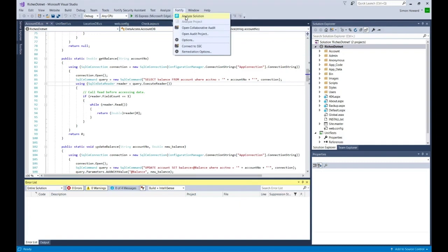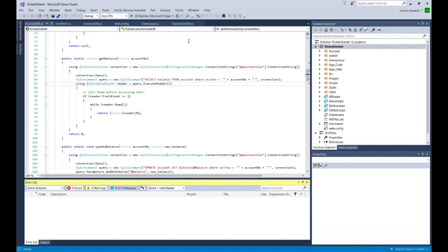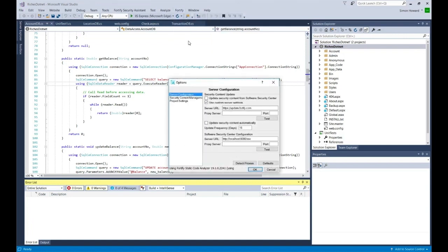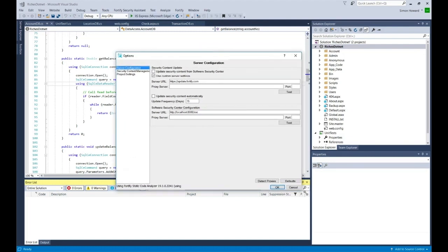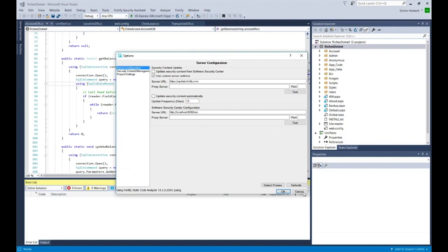But before I do that, I'm going to look at the options that are available to me. A dialog will appear in a second. In this dialog, there are a number of options available to me.